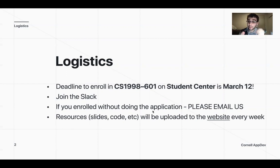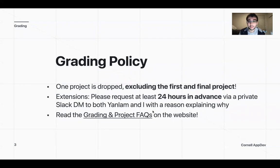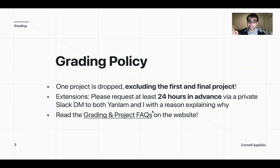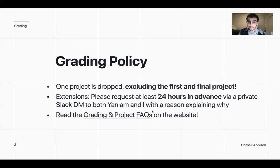Resources are always going to be posted on the website, but the Slack is always going to have the most up-to-date information. Our grading policy is that you're allowed one project drop, but that excludes the first one — which was due yesterday — and the final project, which is the hack challenge. If you need any extensions, you need to request at least 24 hours in advance and create a group chat with me and your nominate, giving us a reason why you need an extension.